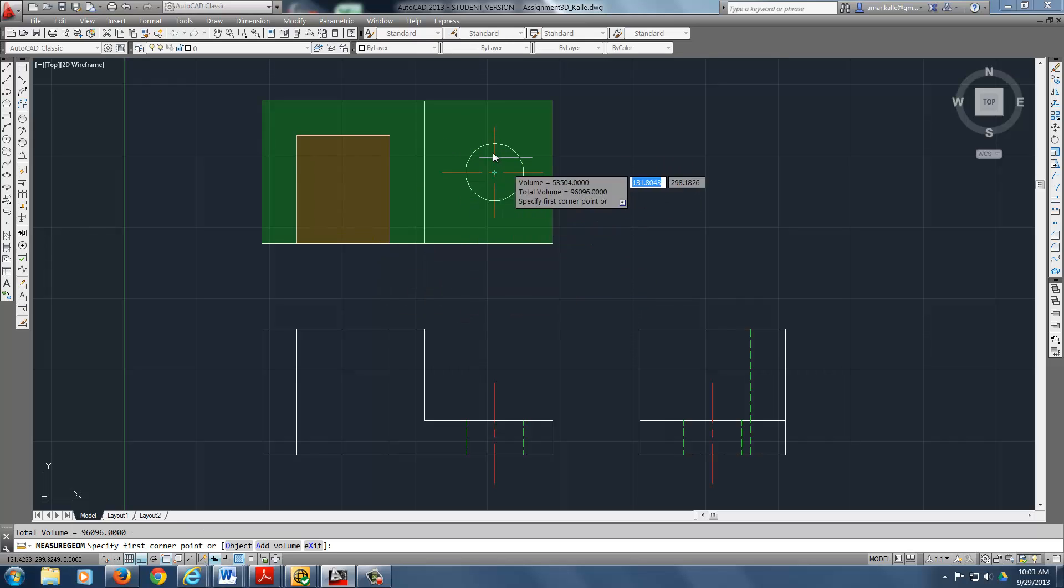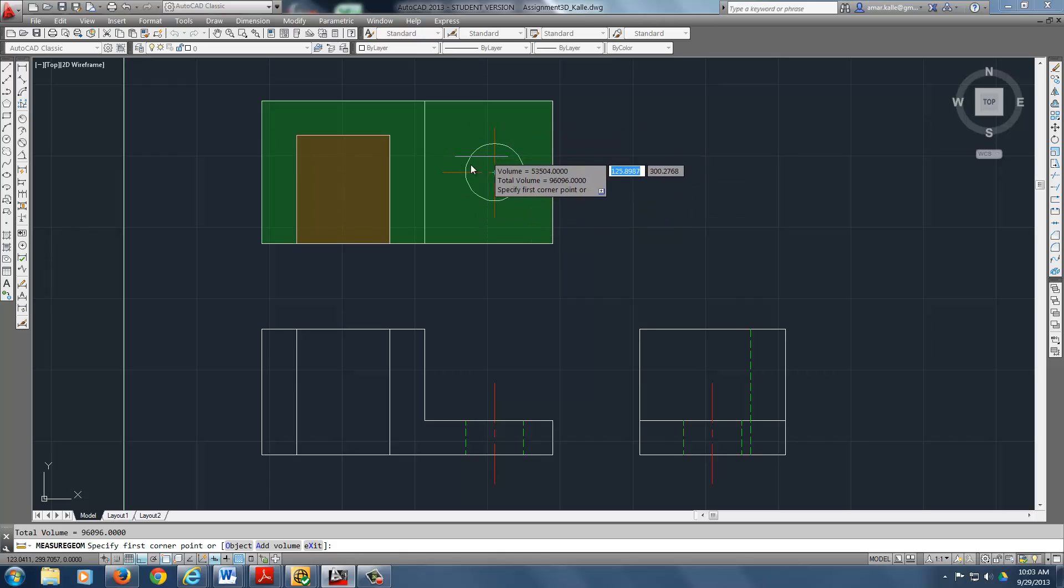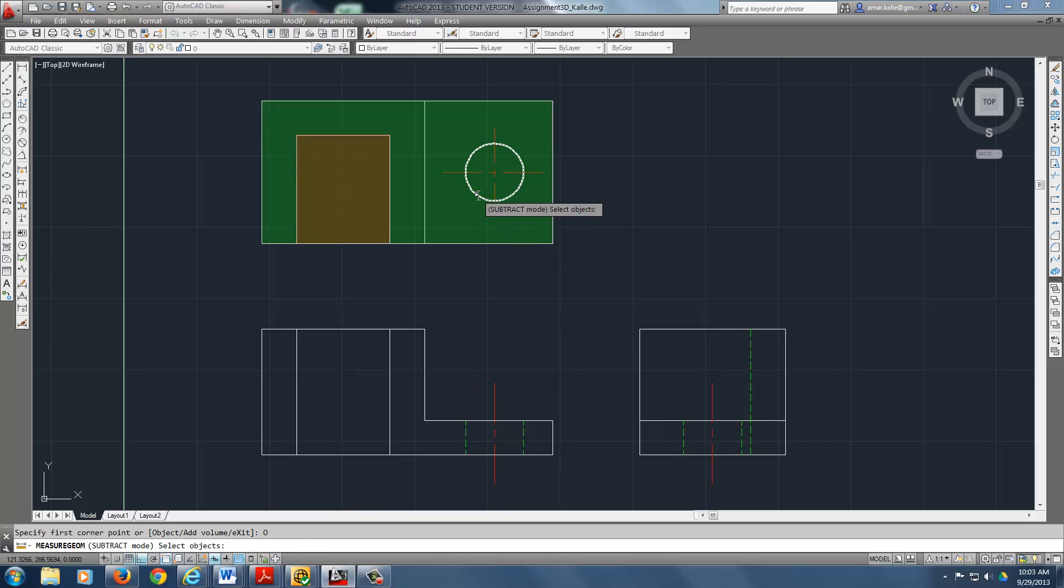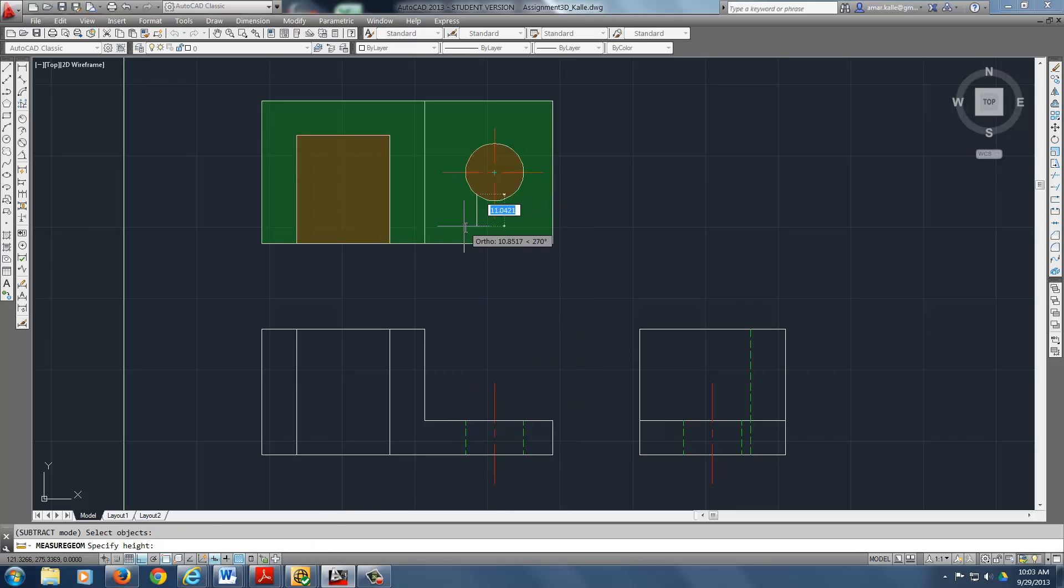And then again, now I need to take that hole out. Oh, but it's not letting me pick that hole. So down at the bottom, you've got to look at the options again. Oh, there's object. So it lets me pick a circle and now specify the height. 12.